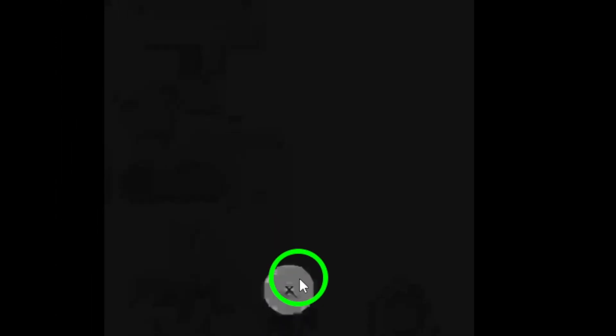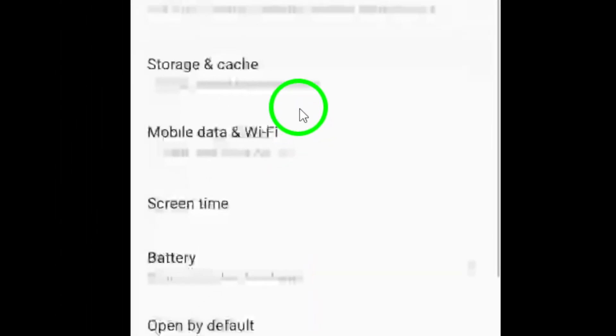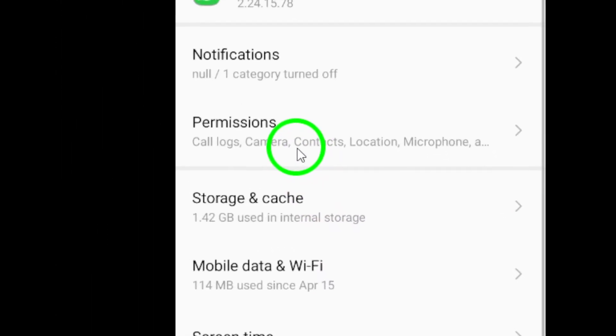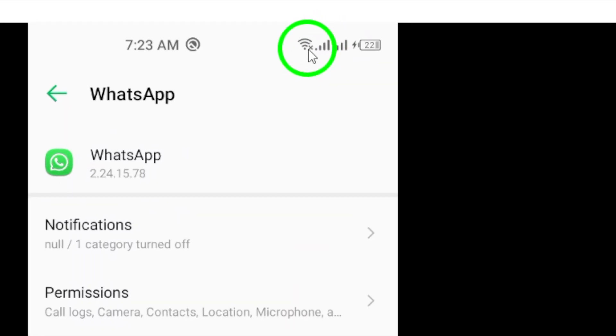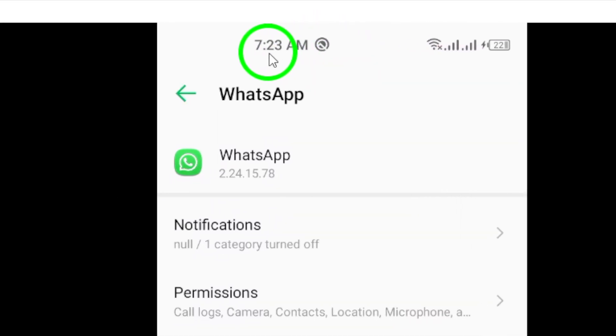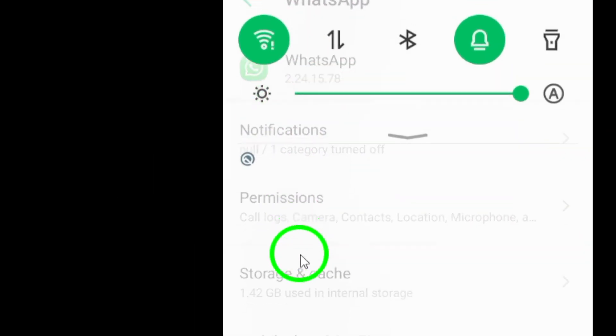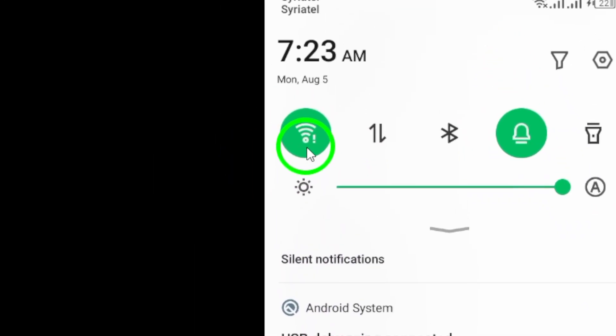Finally, ensure you have a strong and stable internet connection. A weak connection can significantly slow down WhatsApp's performance, so check your Wi-Fi or mobile data.